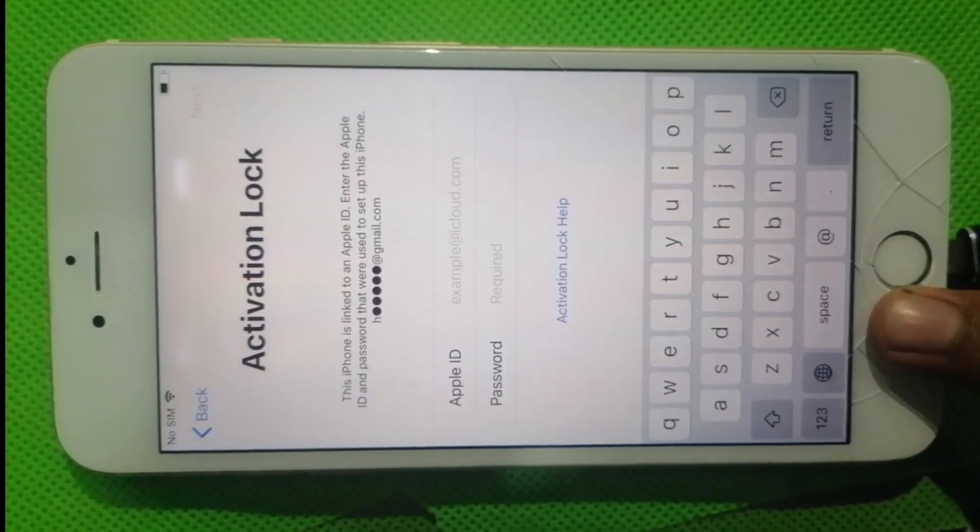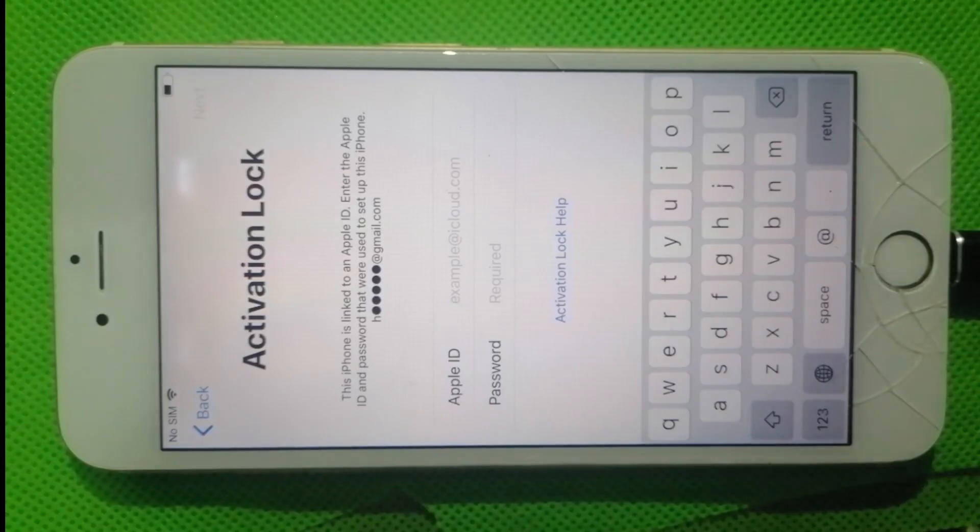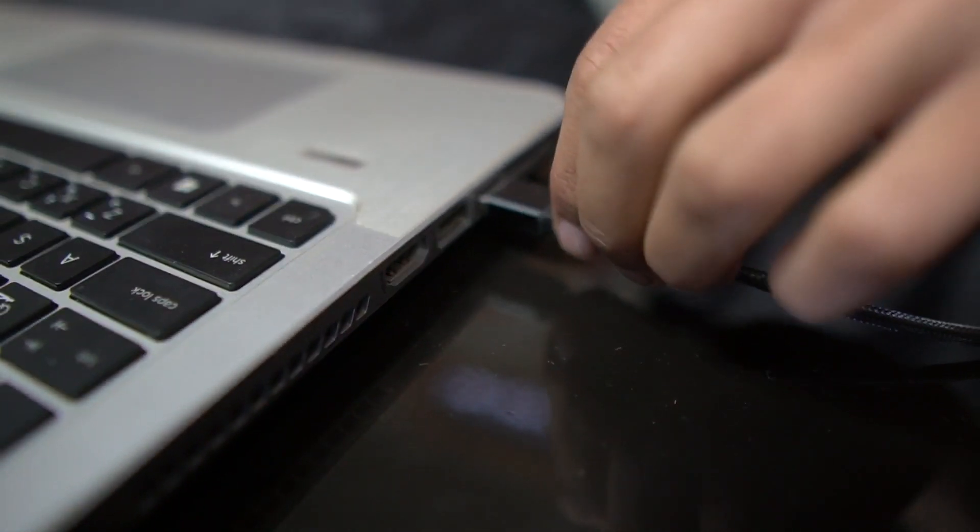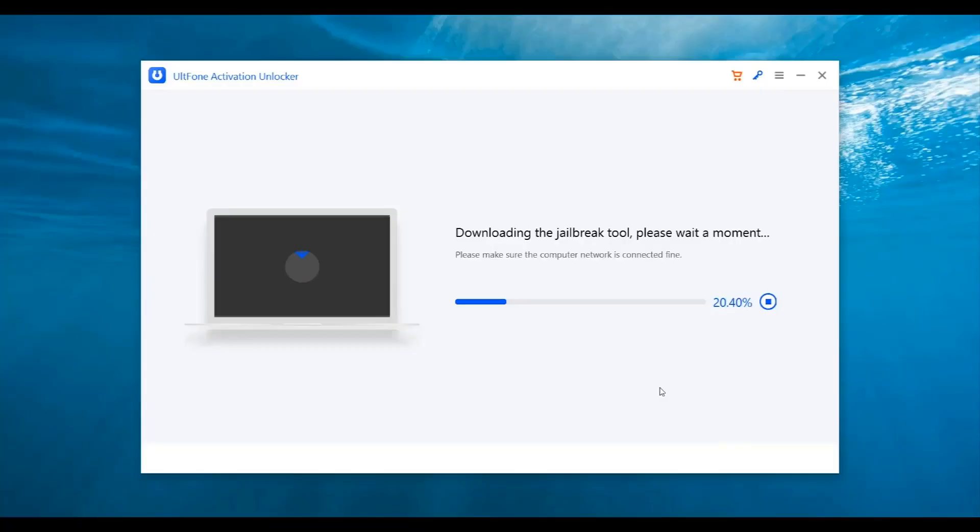Next, connect your iPhone to the computer via a USB cable. After the iPhone gets connected, AltPhone Activation Unlocker will begin downloading the jailbreak tool.